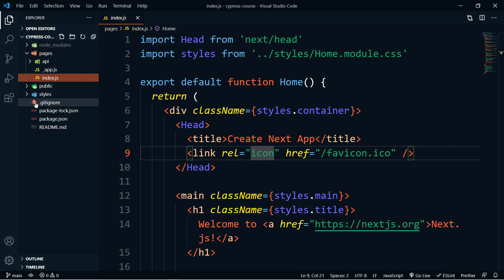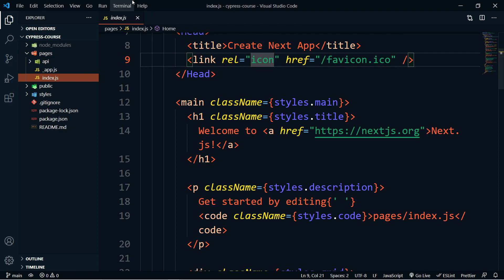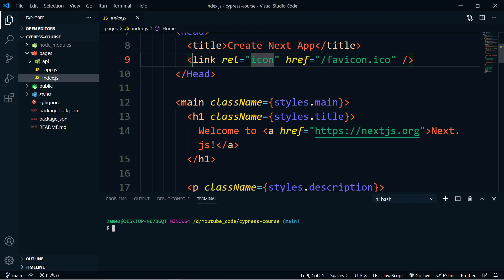Here we are in our Next.js application — I've just used Create Next App because we don't really need anything special. So now that we have the application, let's go ahead and install Cypress and get it set up. The first thing you need to do is install the package: run npm install cypress --save-dev, and that will save it to our dev dependencies because we won't need this when we deploy, only when we're making development changes.